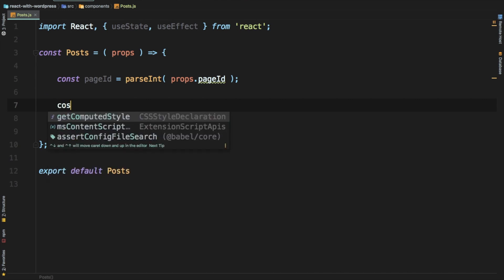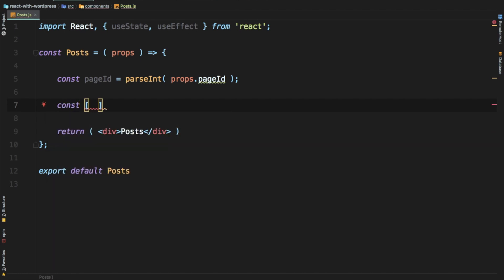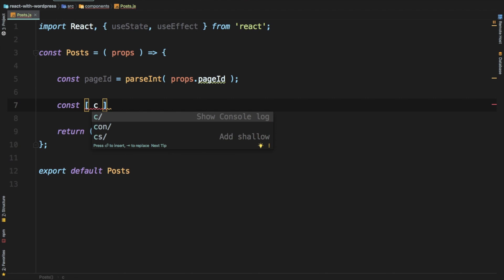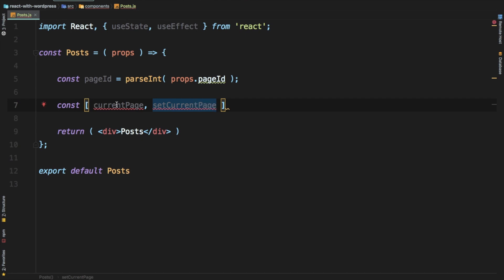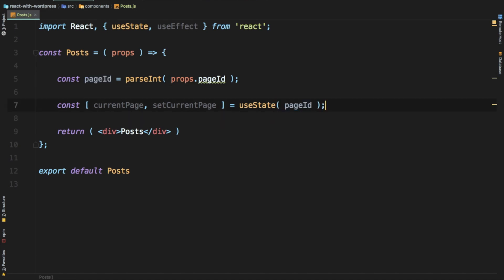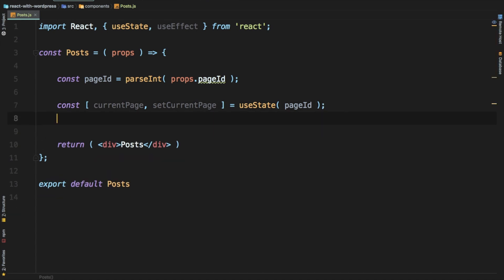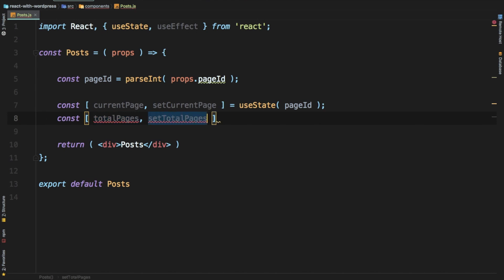How you define state in a functional component with hooks is that you create an array. You put the value — creating a variable — so let's say I want to create currentPage, and then you put the name of the function that will change its value later on, so setCurrentPage. You call this function to change the currentPage value, and you use useState to define the initial state, which will always be the page ID passed from its parent. We also need totalPages.